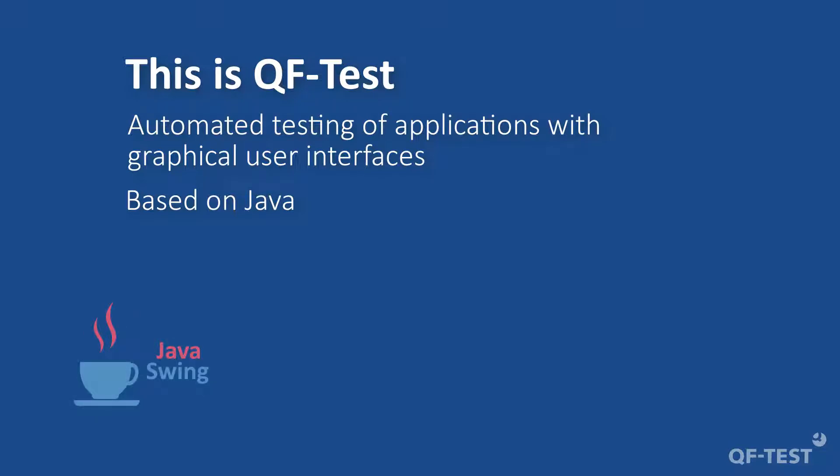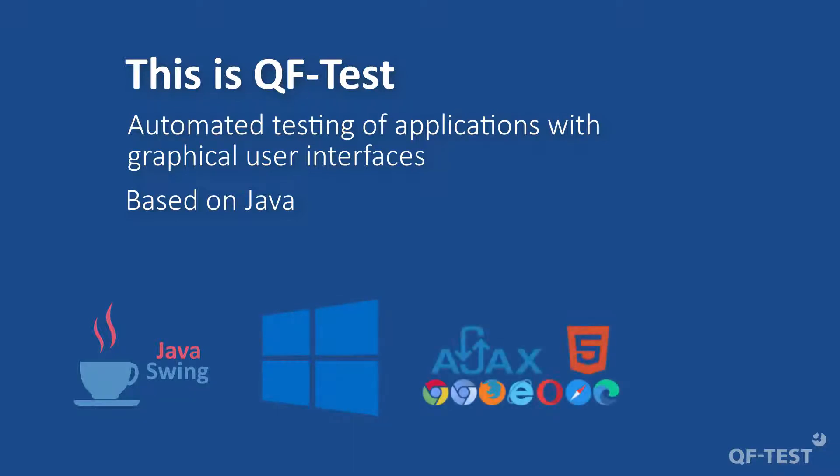However, its scope also extends to other popular UI technologies such as native Windows applications, web applications, or Android apps, and it can be used across the board.